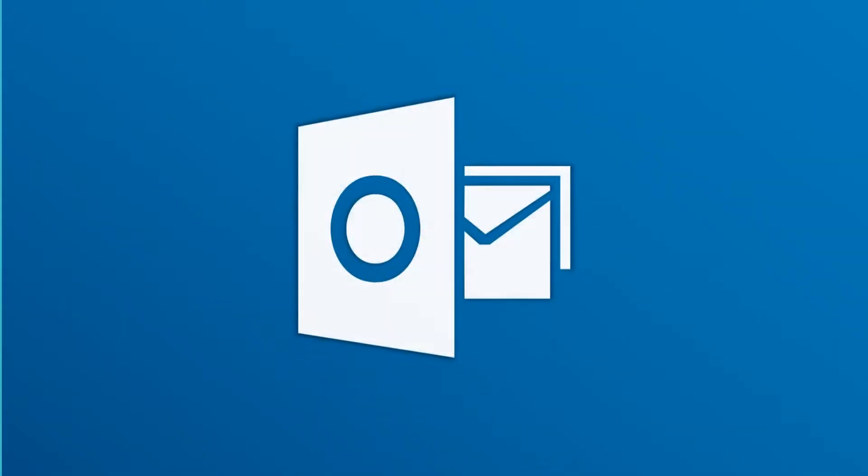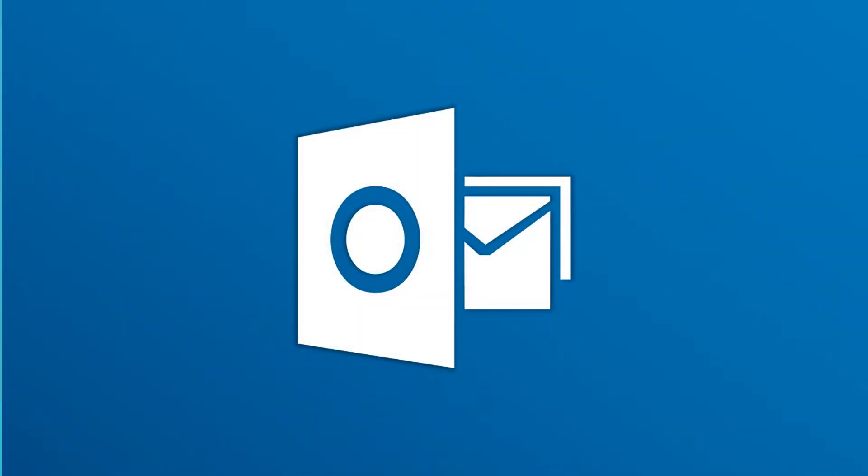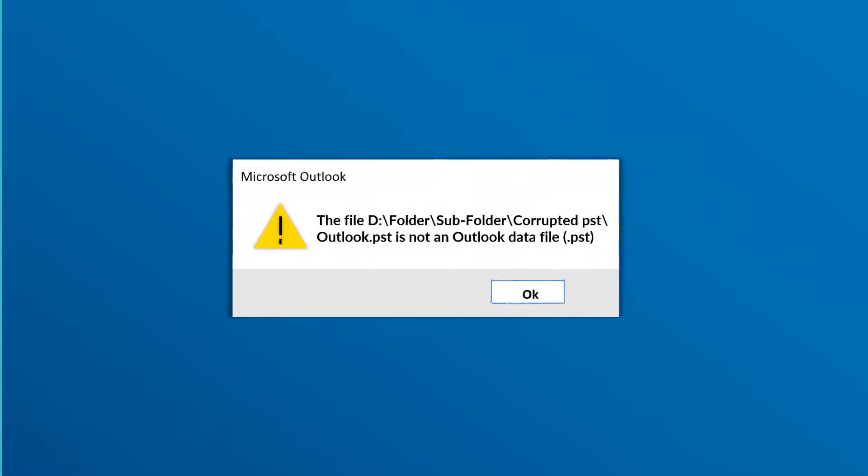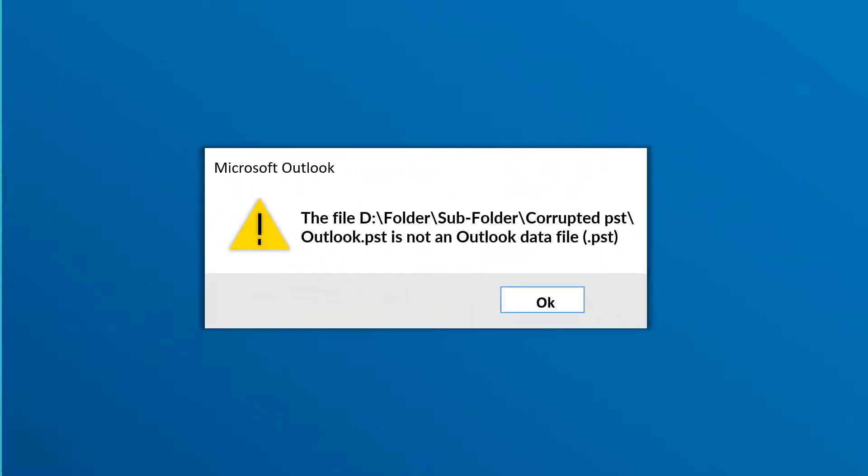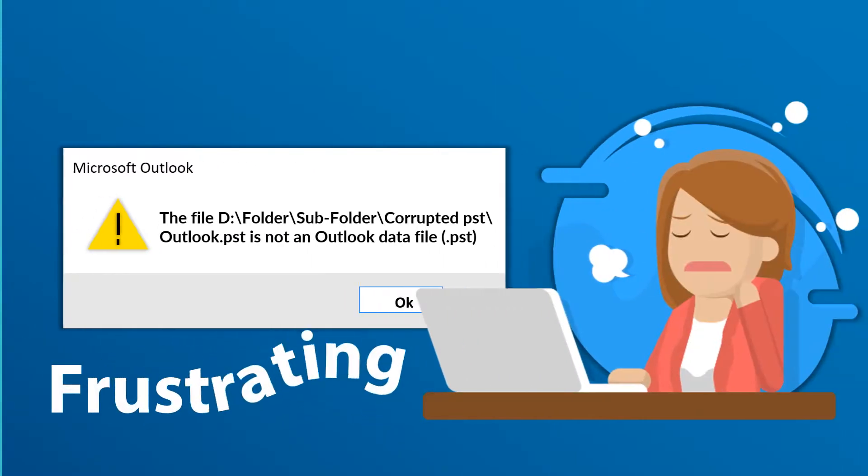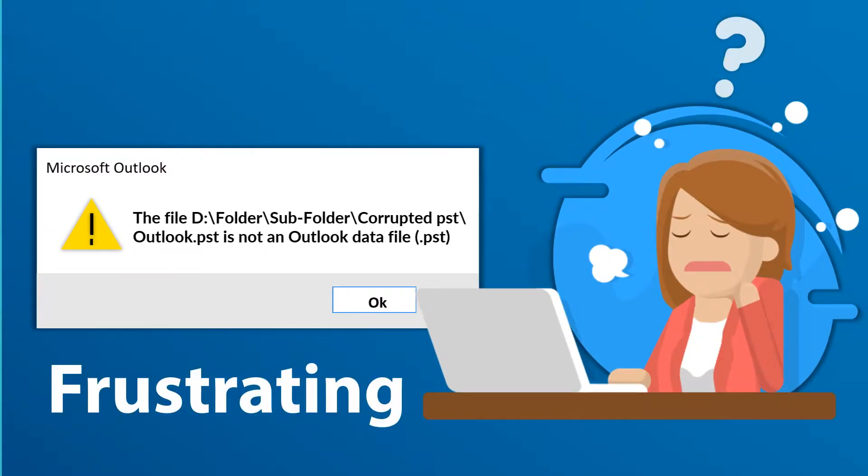As an Outlook user, you must have experienced issues while opening corrupted Outlook PST files. The pop-up message can be quite annoying and frustrating.